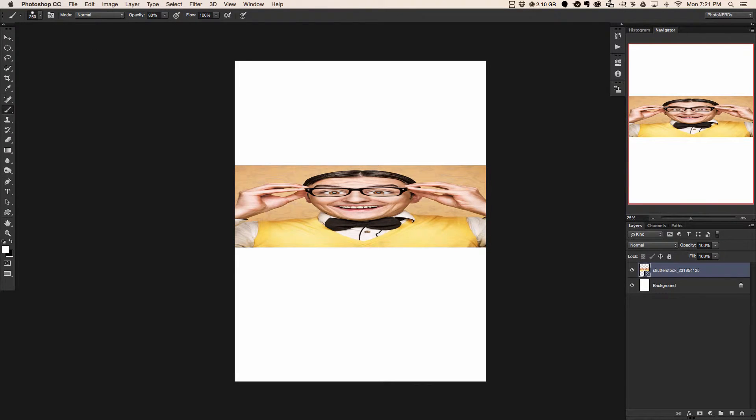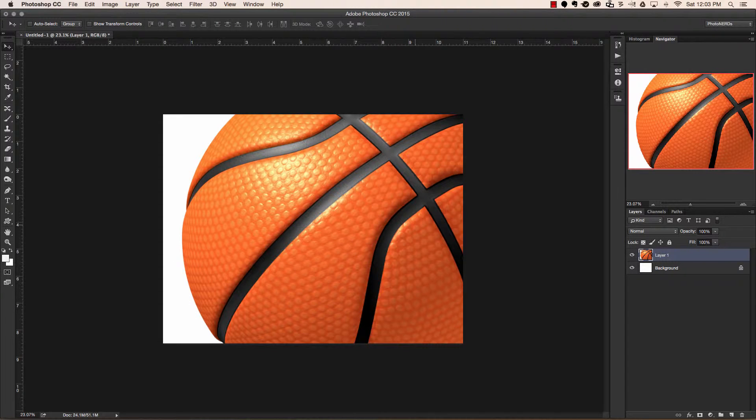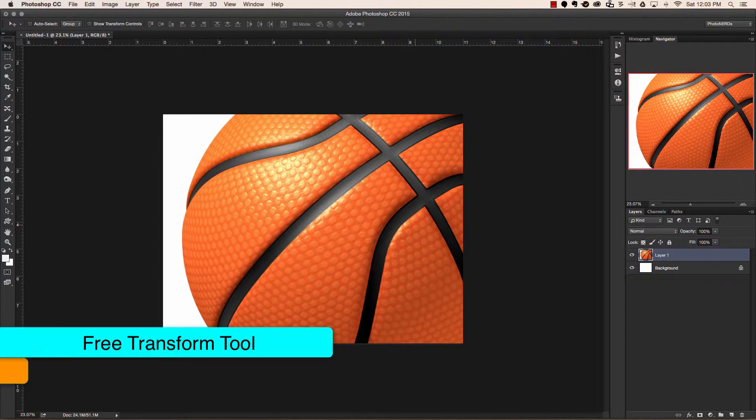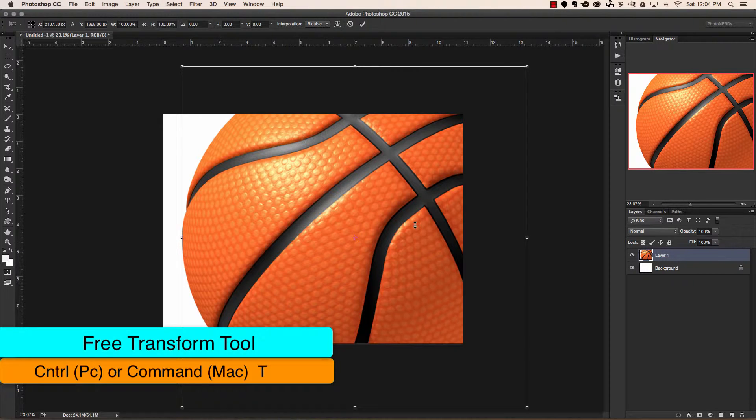Could you imagine if this was somebody's face? It's not a good look. So all I'm going to do is hit escape and start over. I'll choose command T on a Mac or control T on a PC.